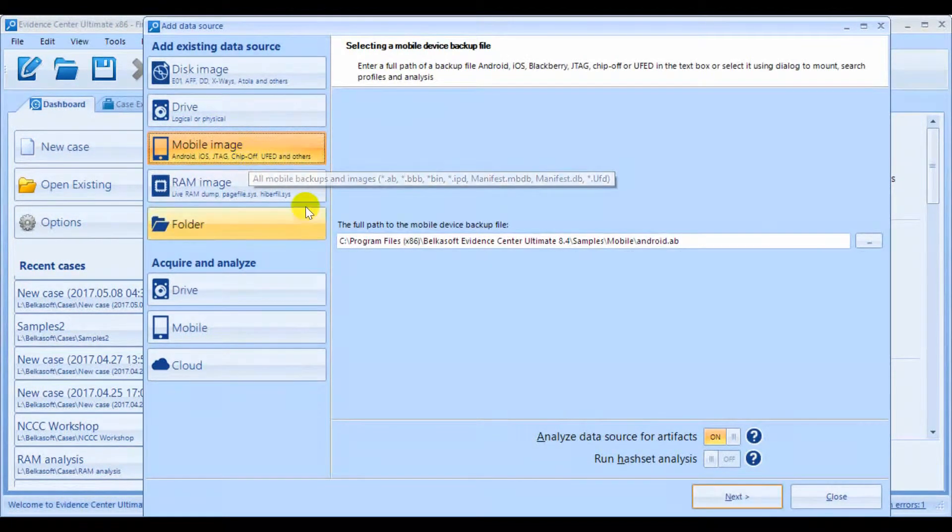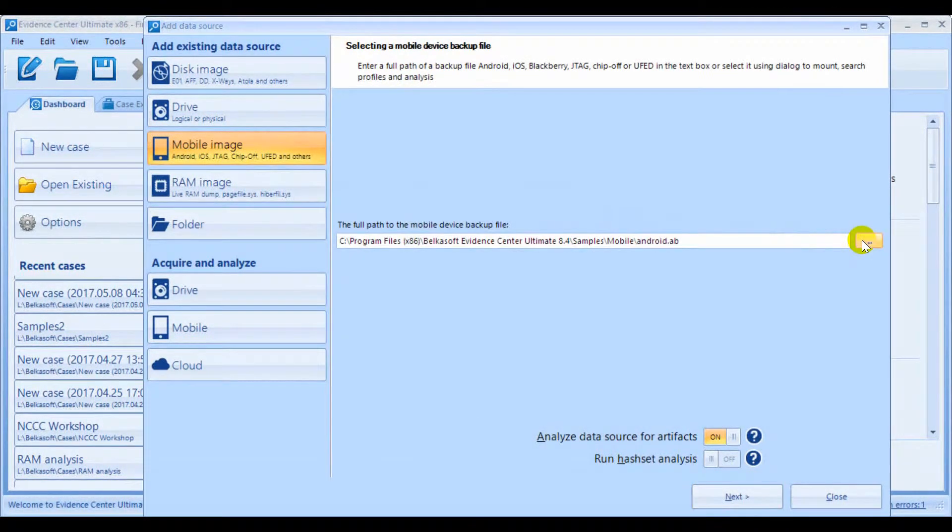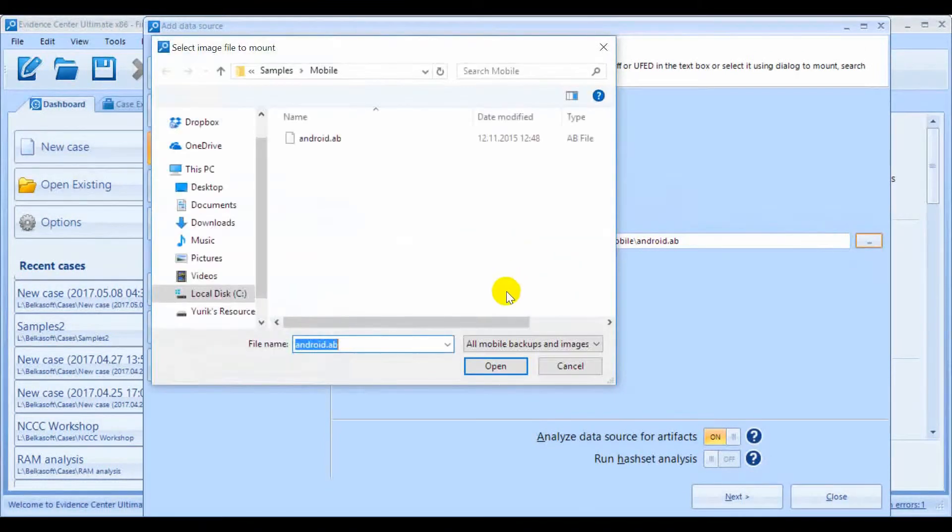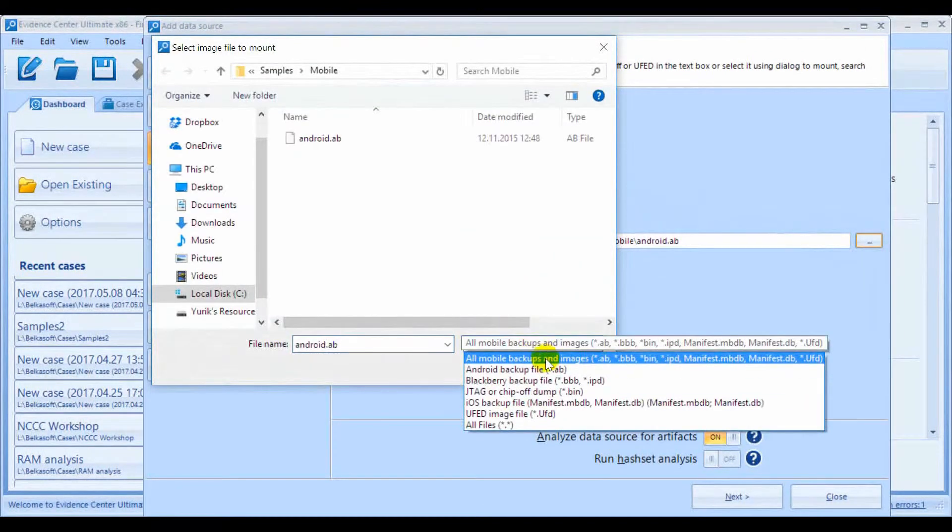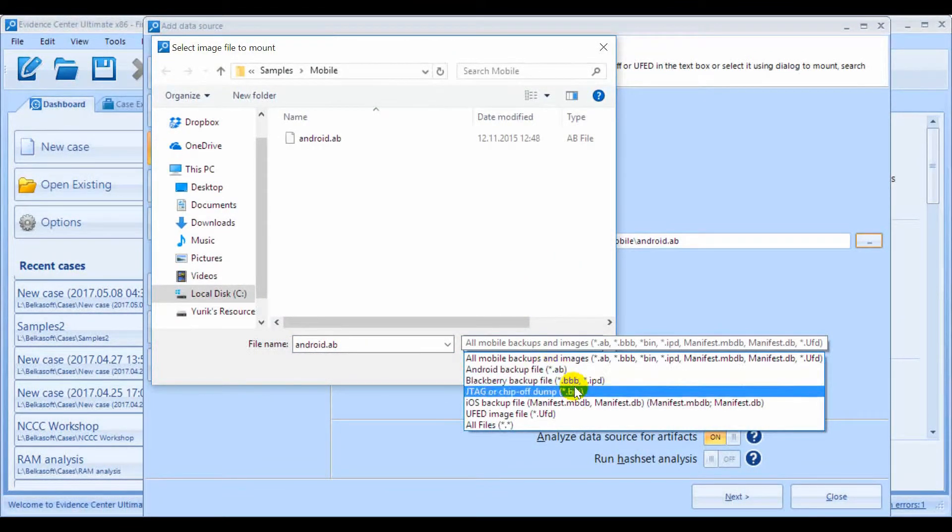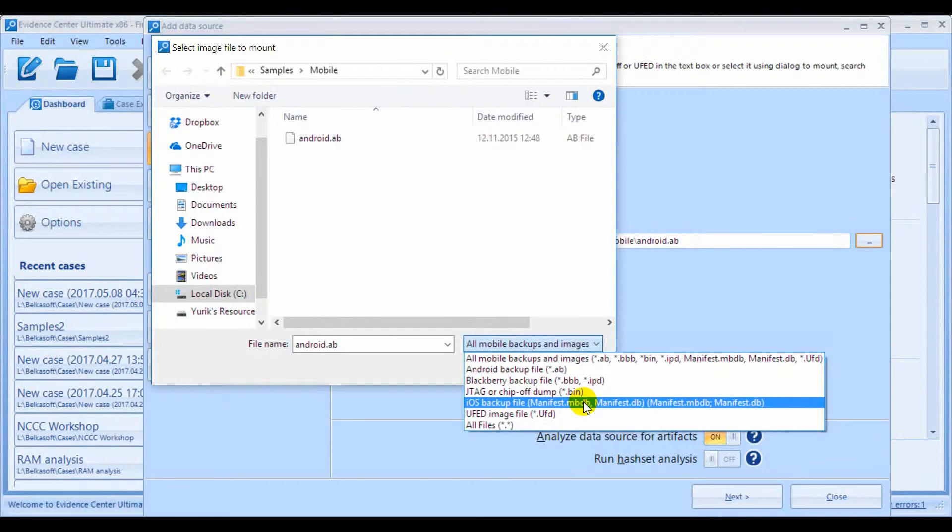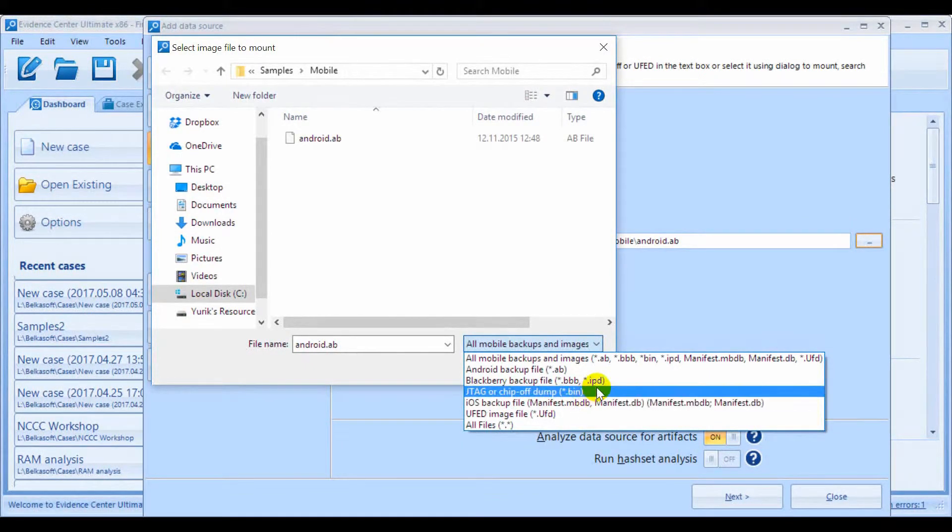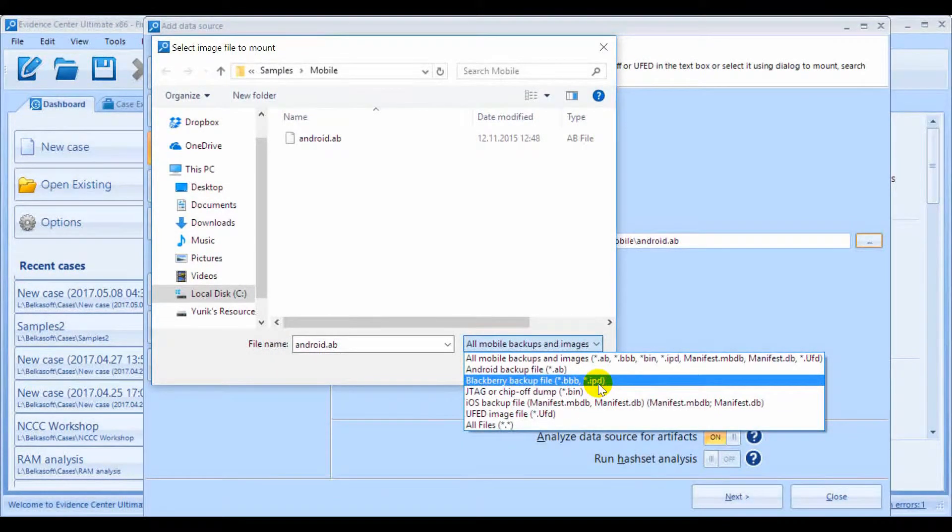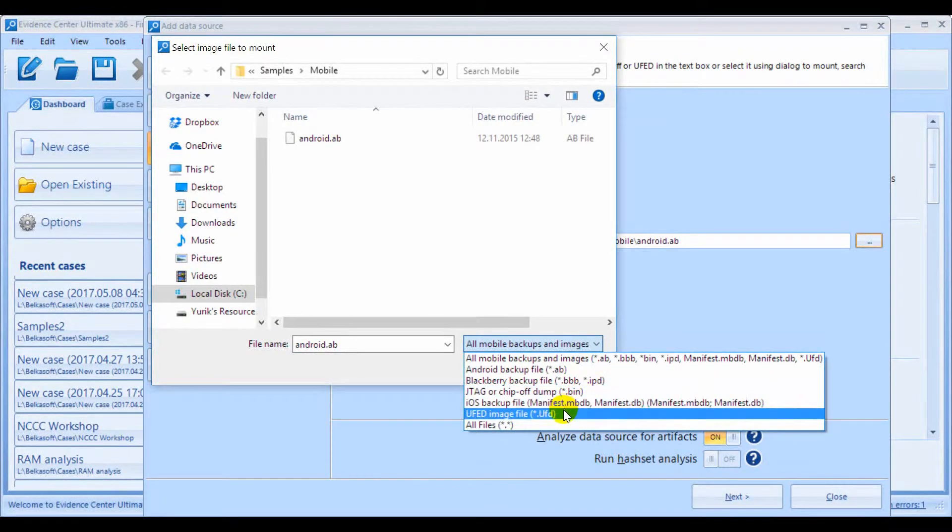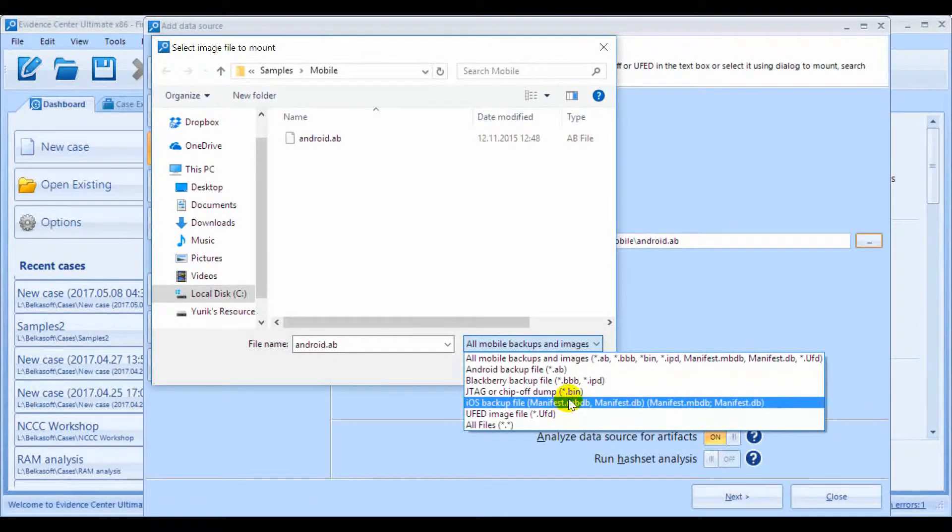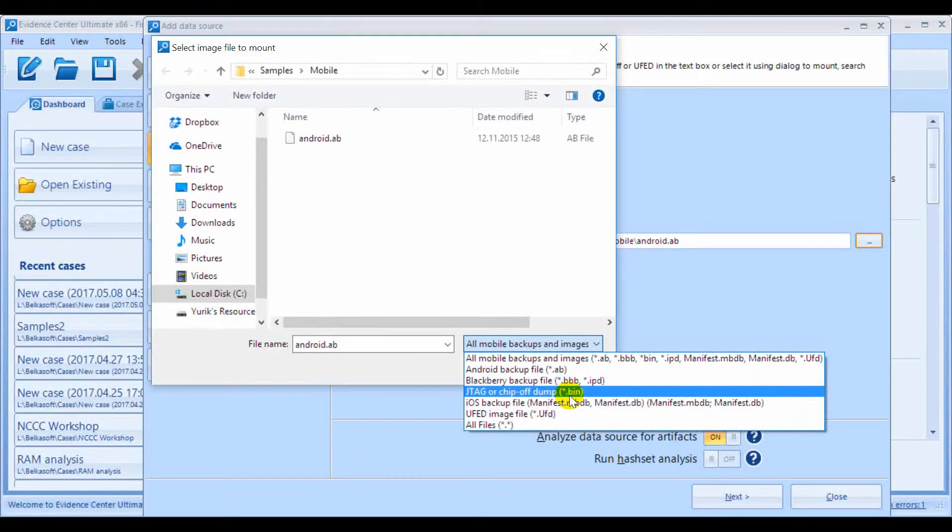Click on Mobile Image to ingest a mobile device image or backup. BEC analyzes Android AB backups, iTunes backups for iPhones and iPads, both BBB and IPD backups for BlackBerry devices, UFED physical and logical dumps, and finally JTAG or chip-op dumps made using special processes and hardware.